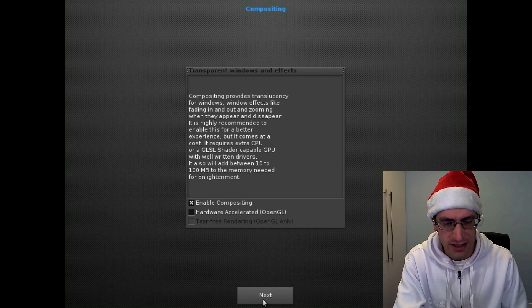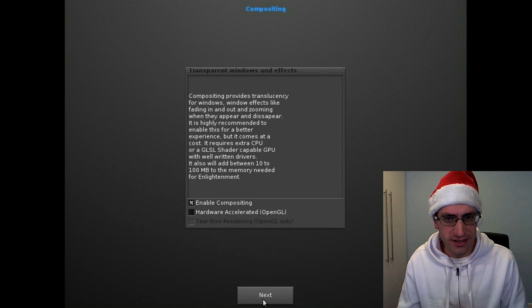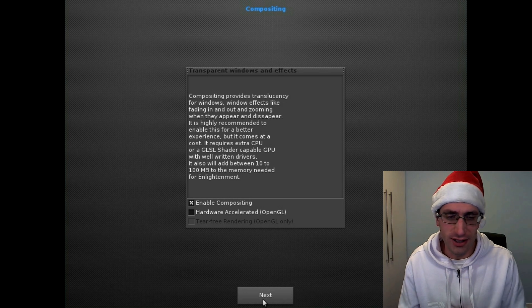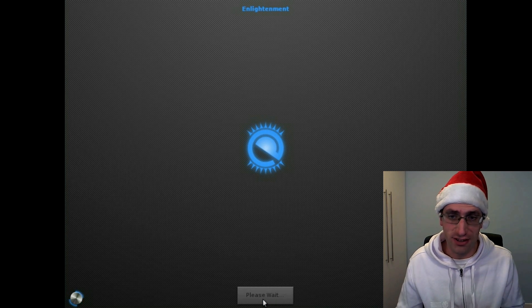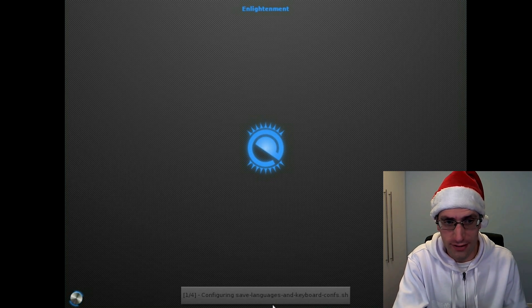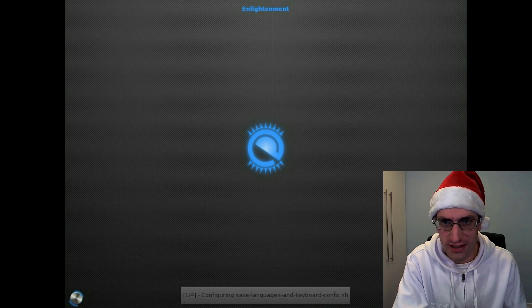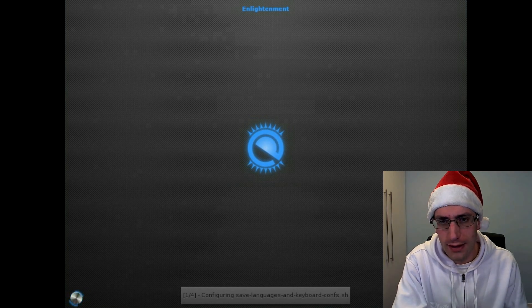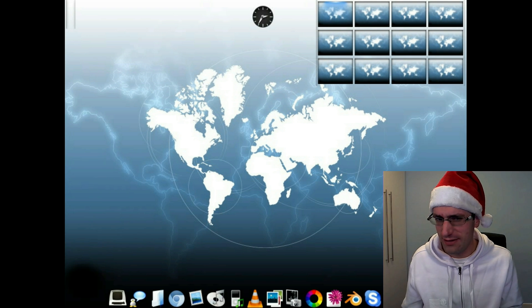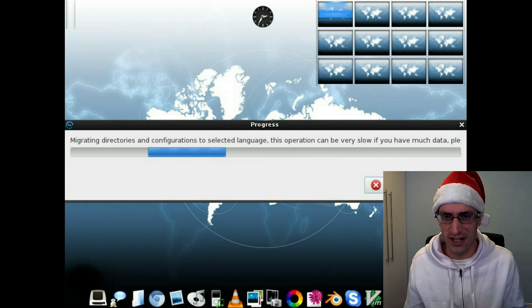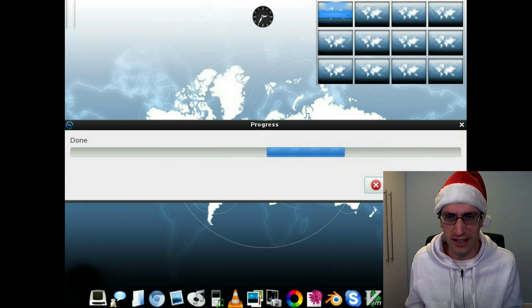So in this video, I'll be taking a look at the Enlightenment desktop. Enlightenment dates back to around 1997, so it's actually quite an old desktop and predates GNOME. But it doesn't really look old-fashioned. It really does have a fresh modern feel to it.